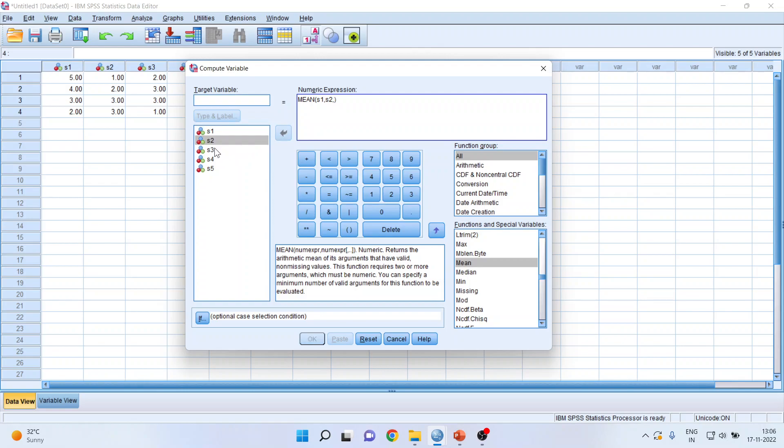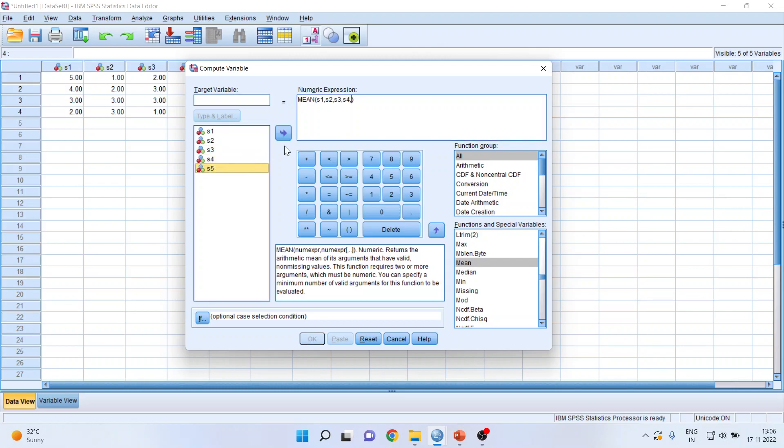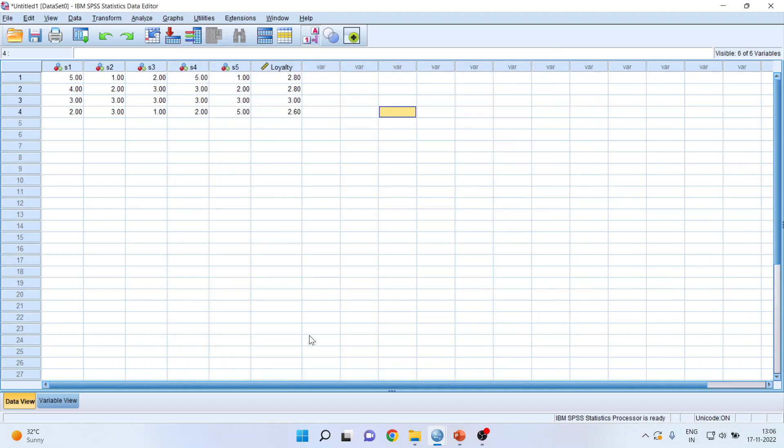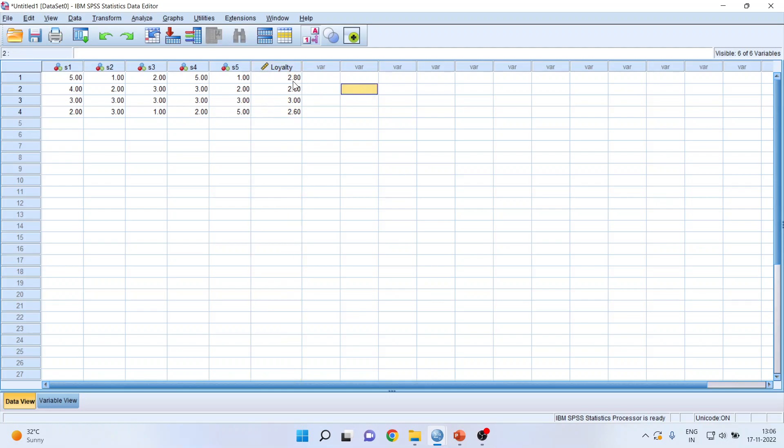And I will name this as loyalty, the aggregate score of loyalty. Click OK. And you can see here, a new variable is created which is the average of all these five statements.